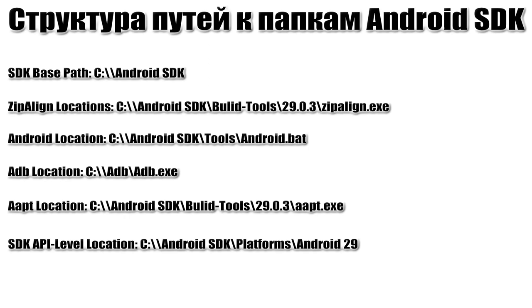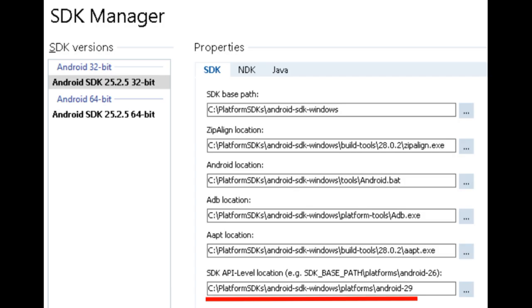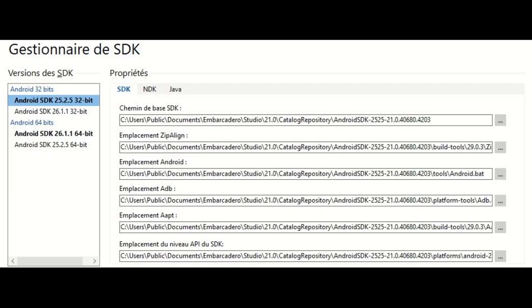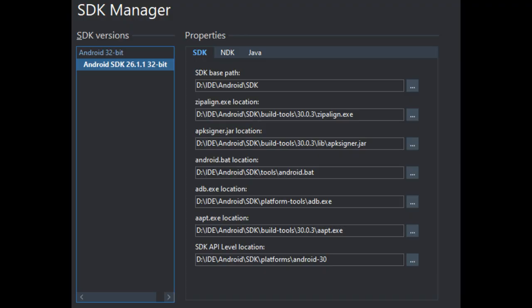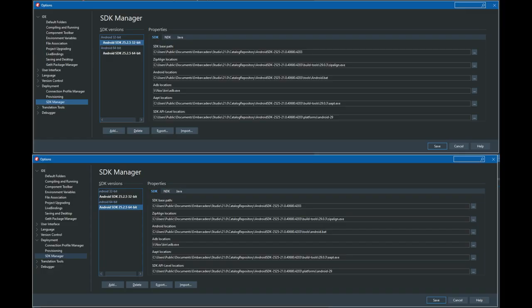The 'AAPT location' line specifies the path to AAPT.exe, usually located in the same folder as Zipalign.exe in the desired build-tools version. The 'SDK API level location' line specifies the path to the folder with the version of Android API you plan to compile for — this determines which Android versions your application will target. API version folders are in the Android SDK folder under Platforms. If the version you need is not installed, we will see how to install it shortly.